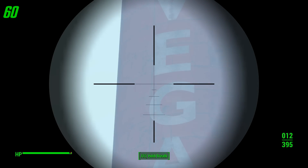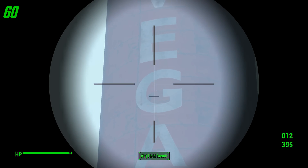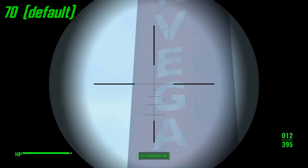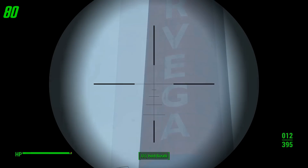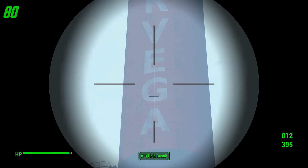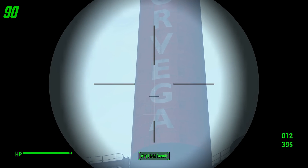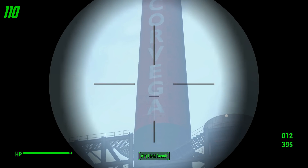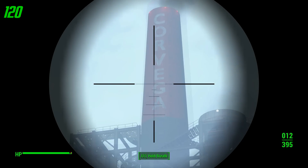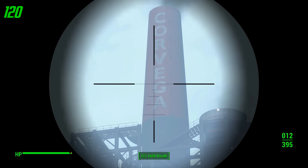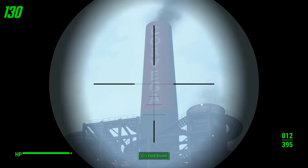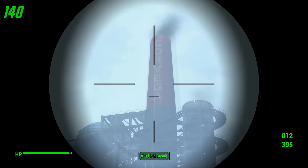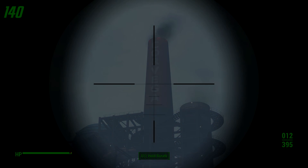Conversely, lower fields of view make everything feel closer — everything is more zoomed in and of course less distorted. That's that. I hope you found it helpful and if you did please leave a like on the video. My name is SlicedLime, thank you very much for watching, bye bye.